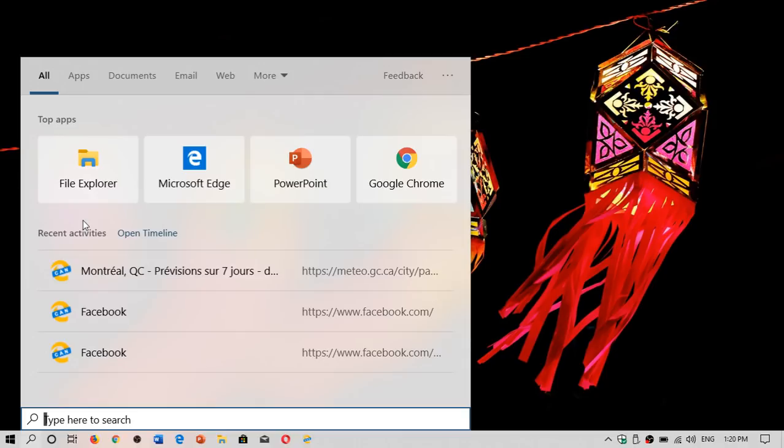Also the recent activity as you see here, Edge Chromium Canary, some of the apps I've been using. So this is of course brand new.